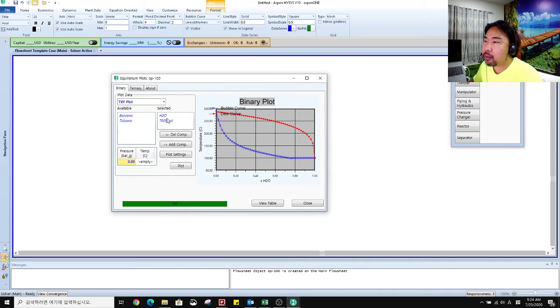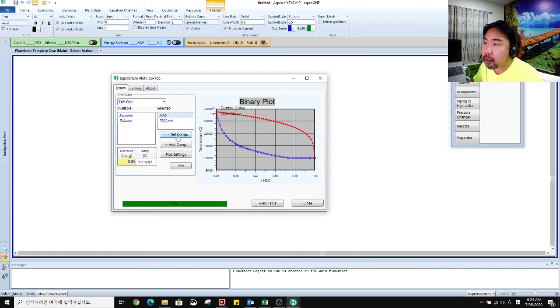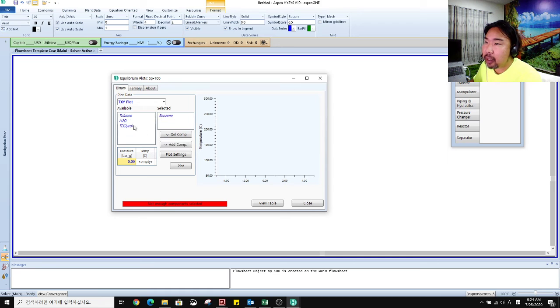And what about, let's check the equilibrium plots between benzene and toluene. Delete this one, delete, and then I add benzene and toluene.